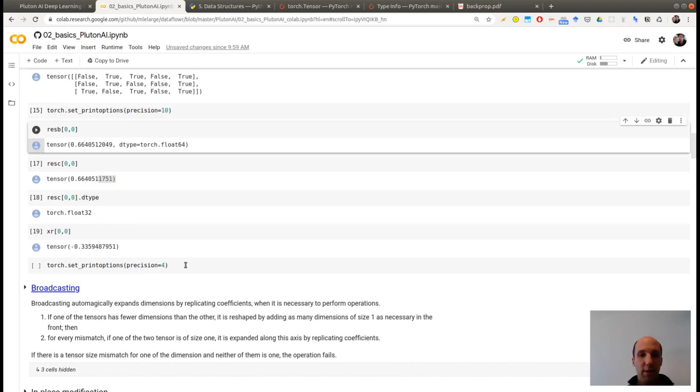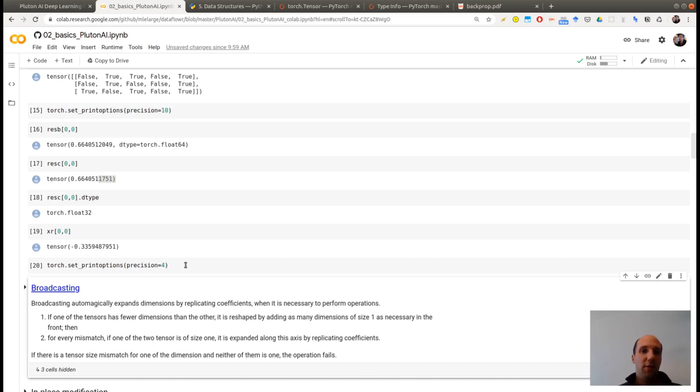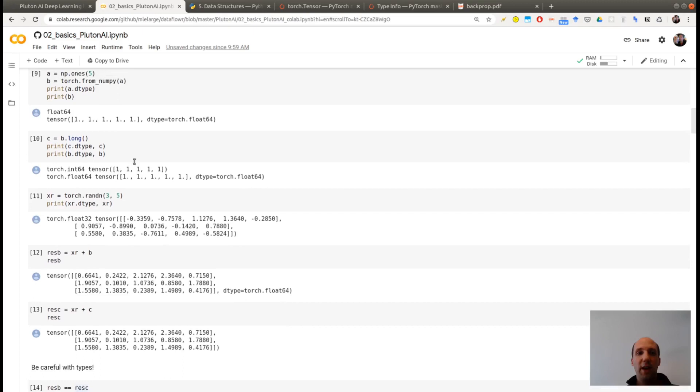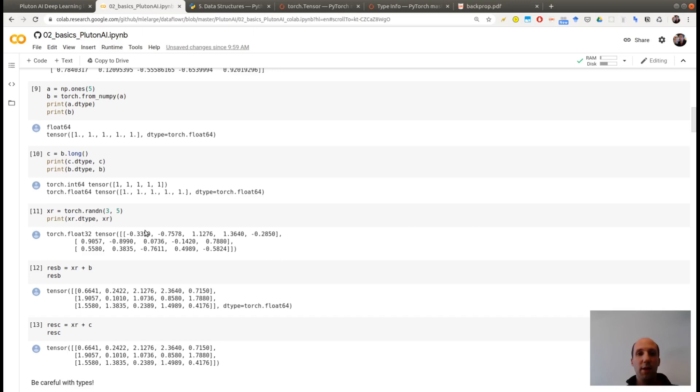So this is a source of a lot of bugs. And even though you don't need to know much about types, you need to remember you have to be careful when using them. And in order to avoid such perhaps weird results at first. Something which is also very important in this example is you see that I added a tensor of size 3 by 5 with a tensor of size 5. How is that possible?